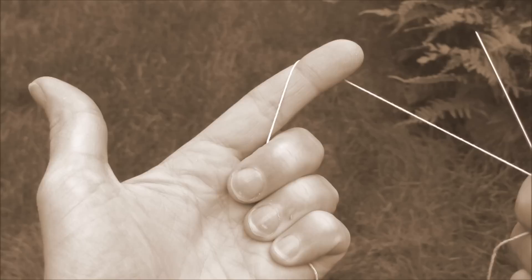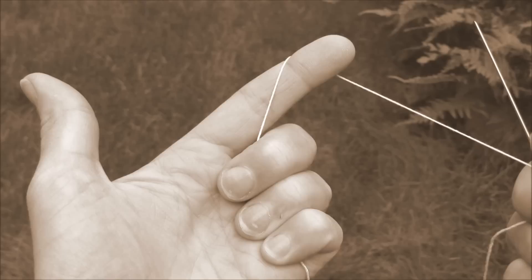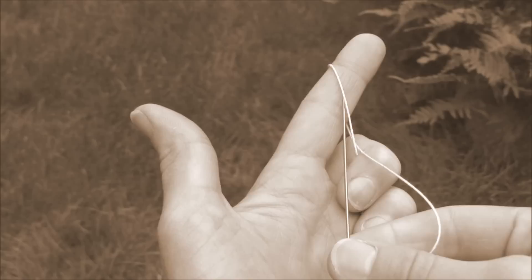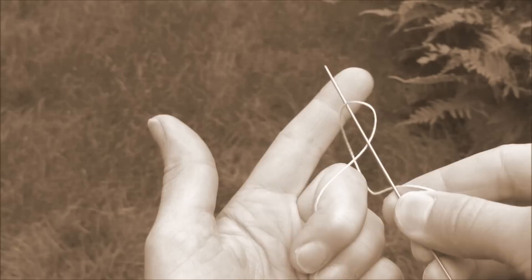Once you have the first part of your double stitch started, which again, remember, is wrapping the thread around your left index finger in a clockwise motion. You're going to bring your needle over, and bring it up from the base of your palm up. And you're going to just kind of scoop that thread.